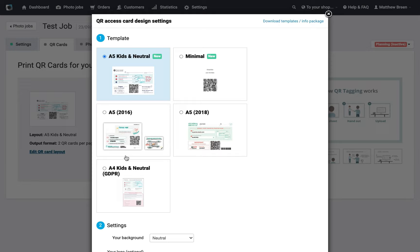We can select which layout to use. I'm going to stick with the A5 kids in neutral. This is our most up-to-date, best performing one, so I'd suggest that you do the same.